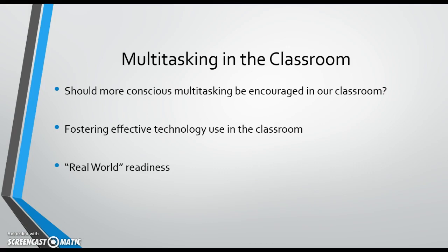Some may argue that allowing students to multitask will help prepare them for the expectations of the real world and the job market. However, some studies suggest that long-term multitasking can create a permanent slowing in long-term ability of the prefrontal cortex to process and coordinate between the sides of the brain.